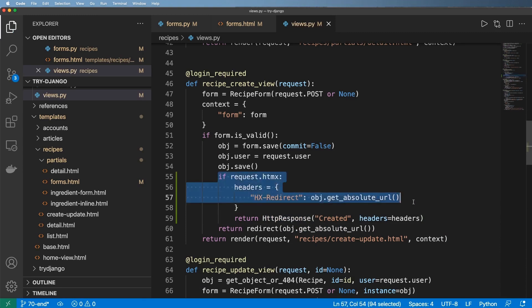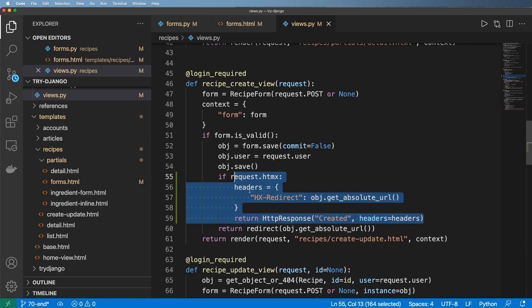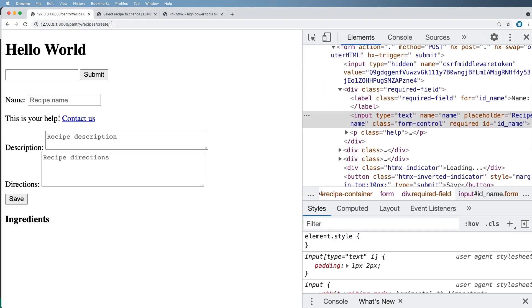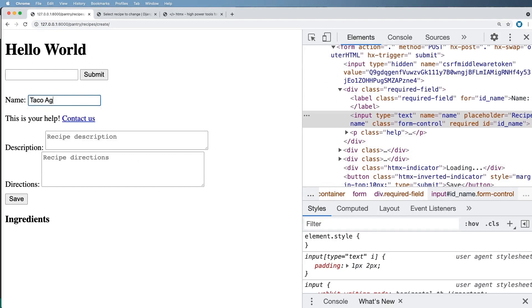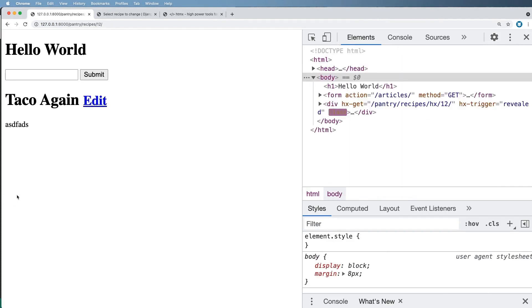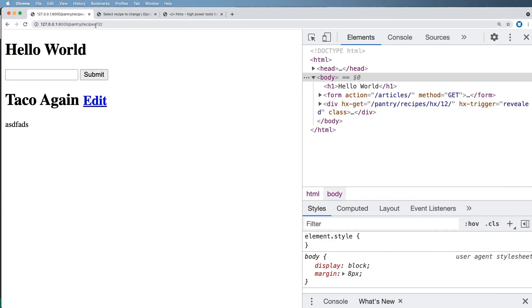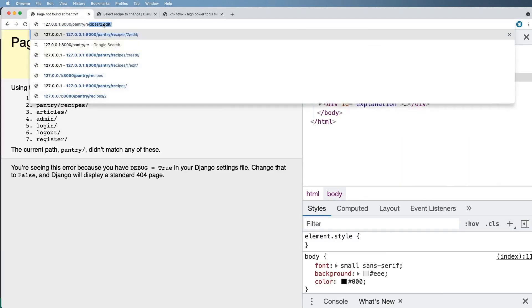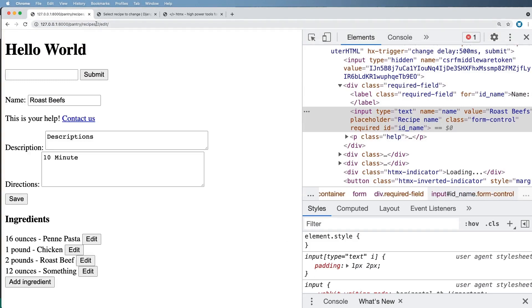So we can save it. And now if it's a hx-request, it will prompt the browser to redirect for us. So let's go ahead and come back into this create here. And I'll go ahead and now do taco again. Can you tell that I like tacos? Anyways, so we hit save. Now it actually redirects me to the proper recipe. I think there's so many things in here that are just so much fun to work with when it comes to HTMX.